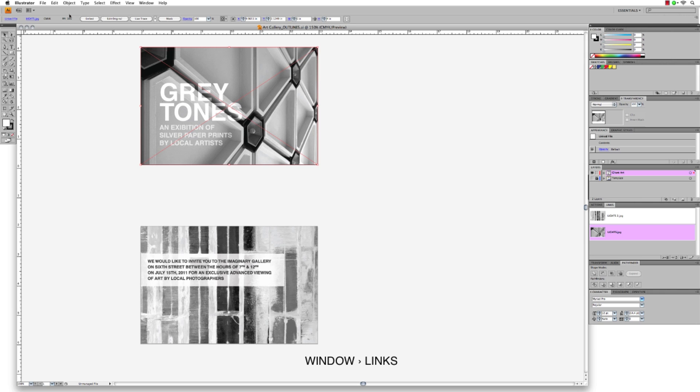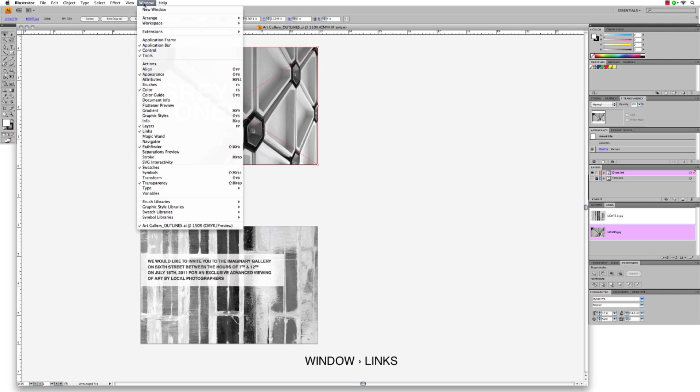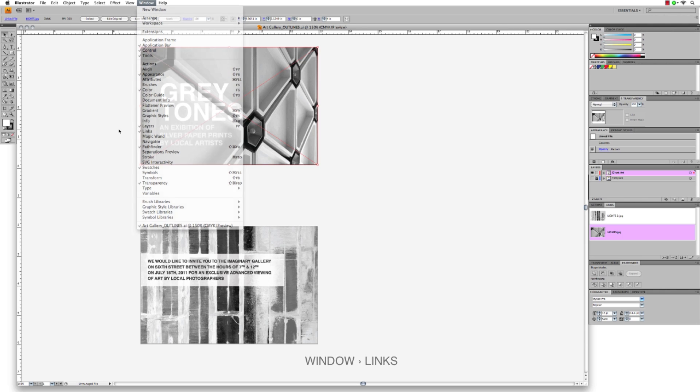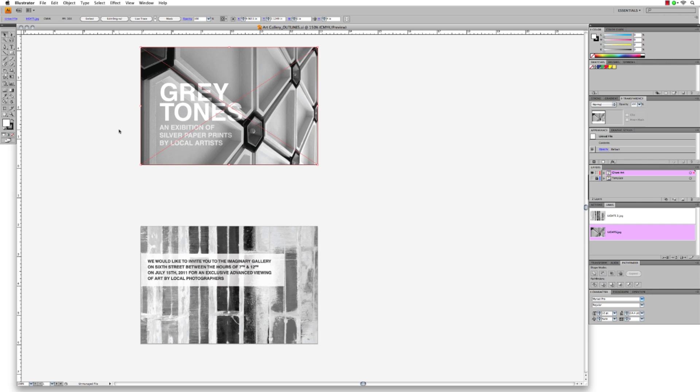Now from the Illustrator menu, select Window, Links. Now select all the files in your Links palette, and click the menu flyout on the top right of the Links palette. Now click Embed Image.